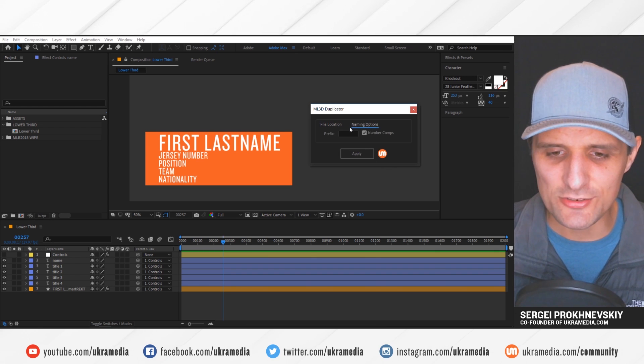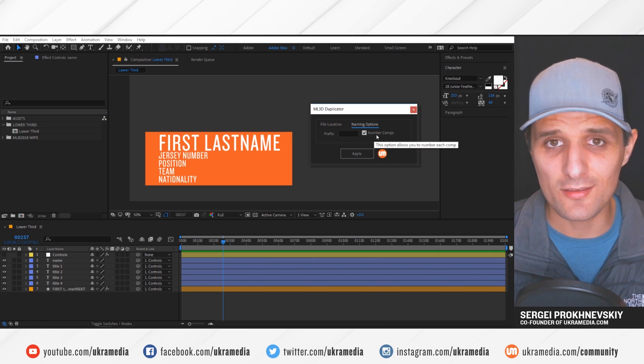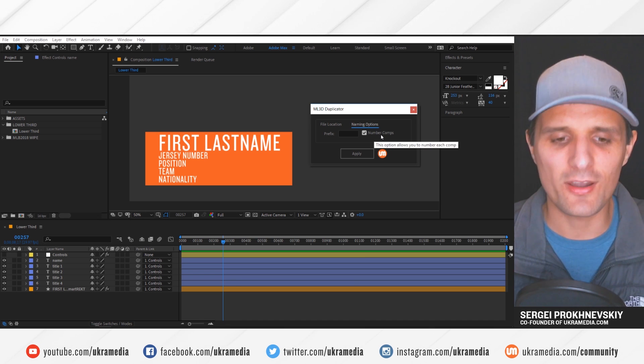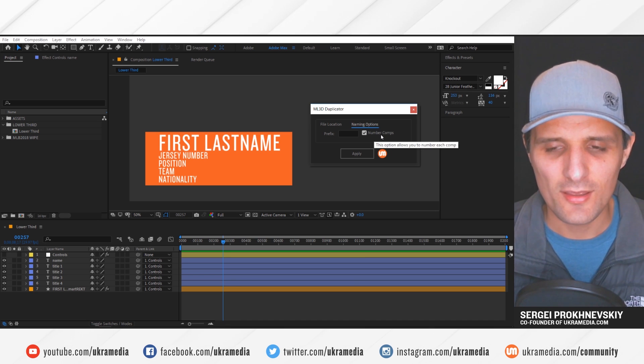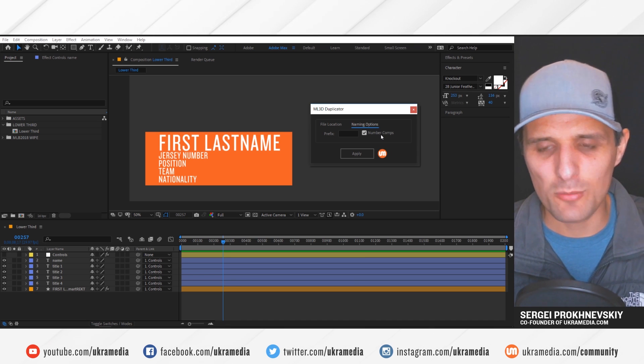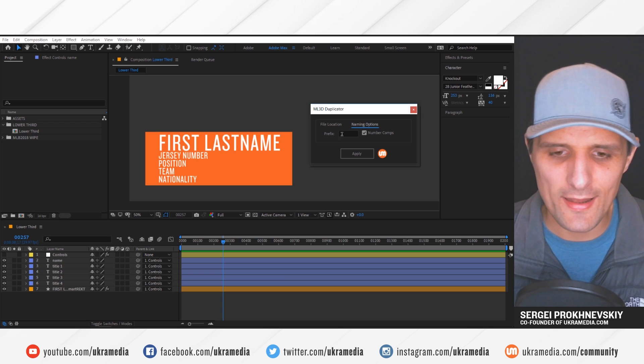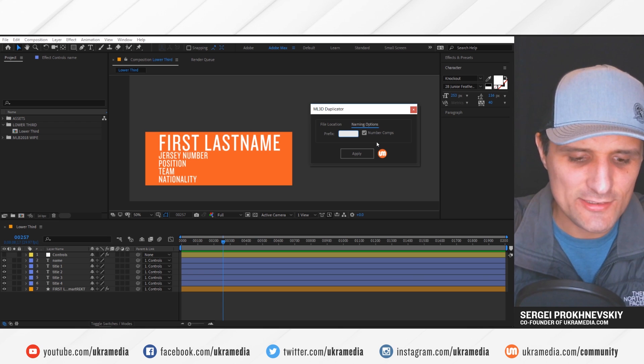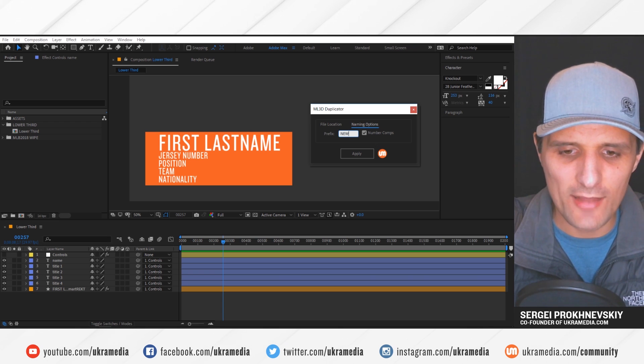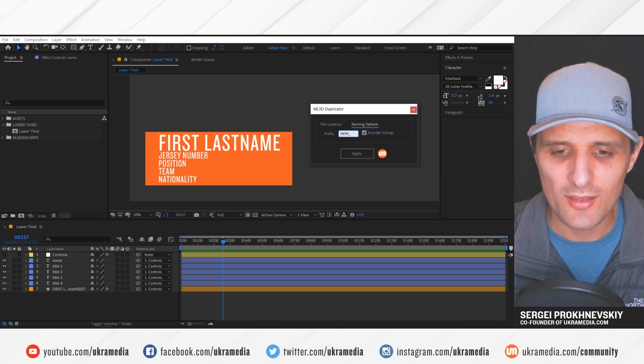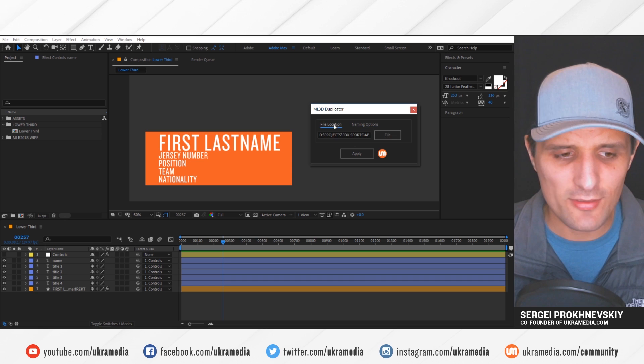So it is loaded up. Next, I can change the naming, I can say, hey, add the number of comps to each composition that I create. So if I create one, then it's going to say comp one, comp two, and so on. Then I can add prefix, I can say add new underscore to each composition.